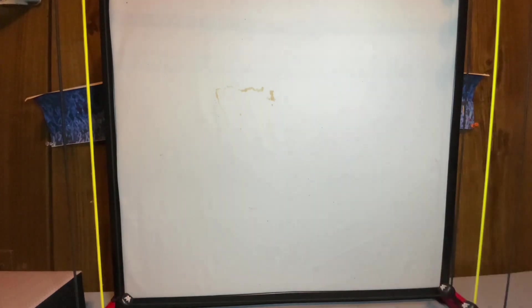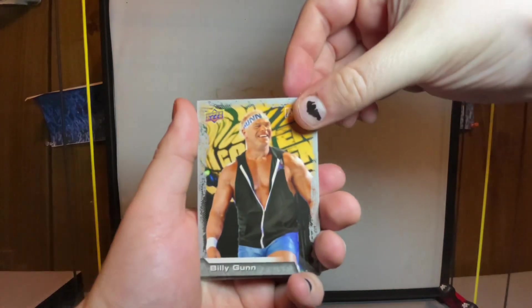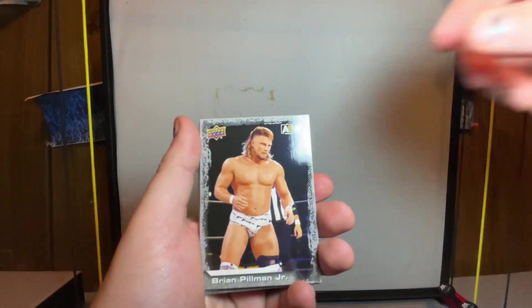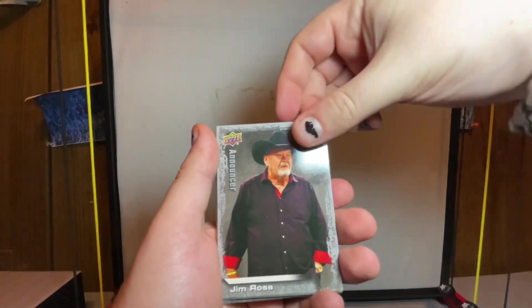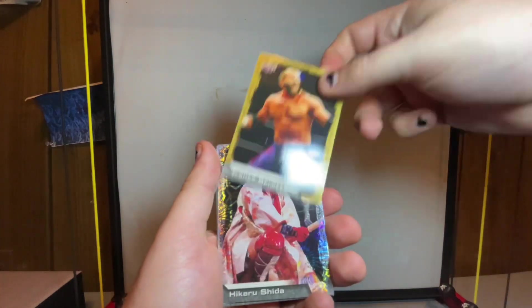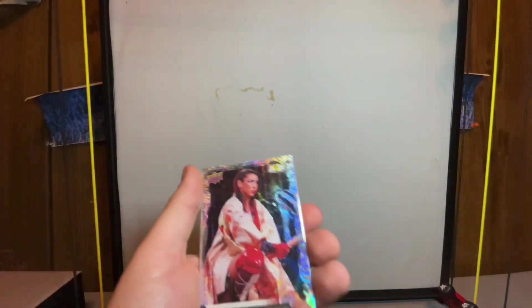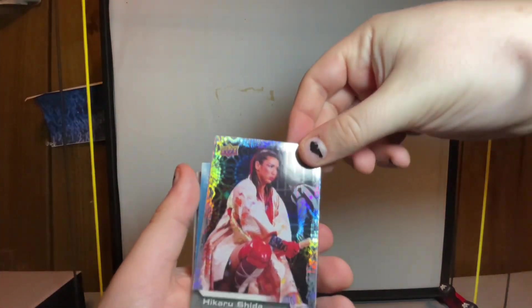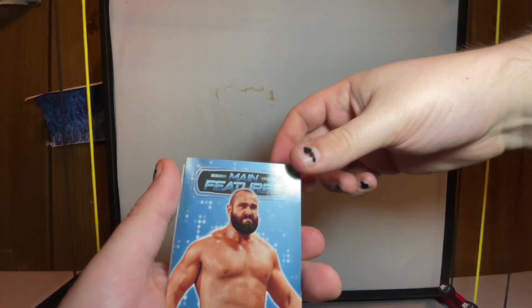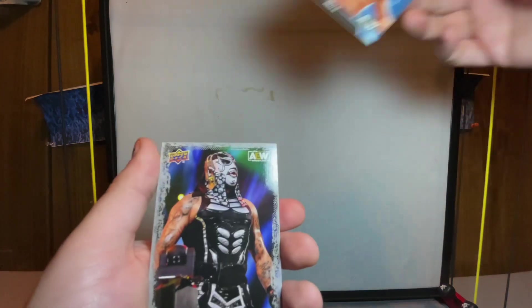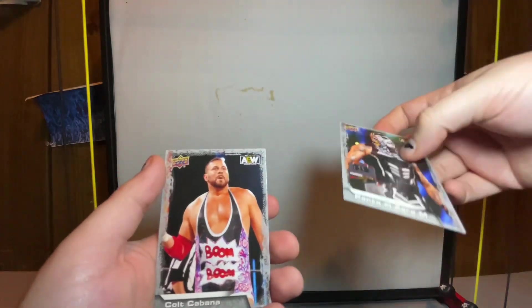They do have signed cards which I have not gotten at all out of any of these packs. Even like the first series. They also have ones that have ring worn mats or ring worn whatever in there too. Billy Gunn, Brian Cage Jr., Jim Ross, the gold Trent Beretta, holographic Hikaru Shida.